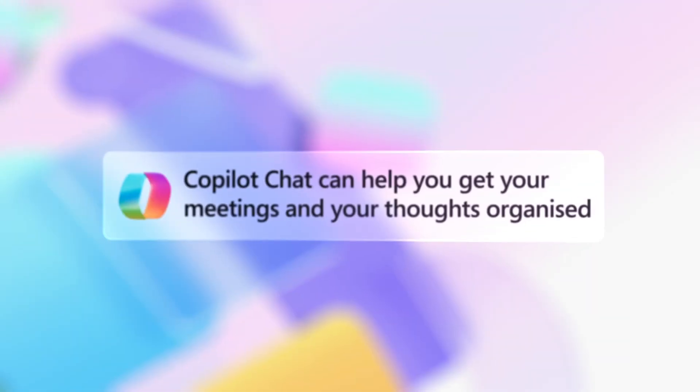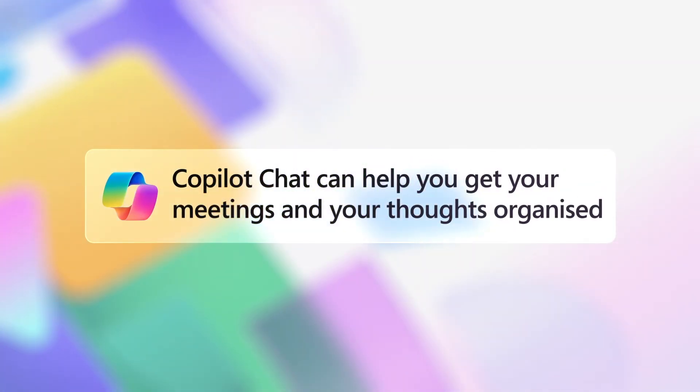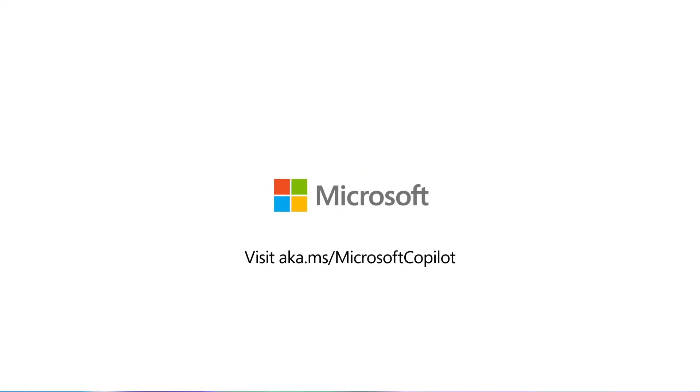And those are just a few of the ways that Copilot Chat can help you sail through your day. For more information, check out aka.ms forward slash Microsoft Copilot.